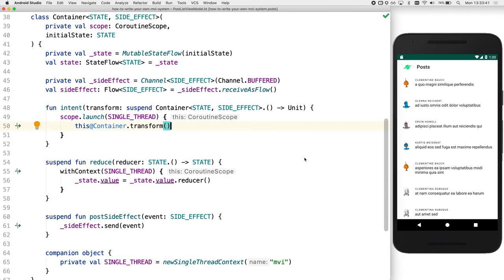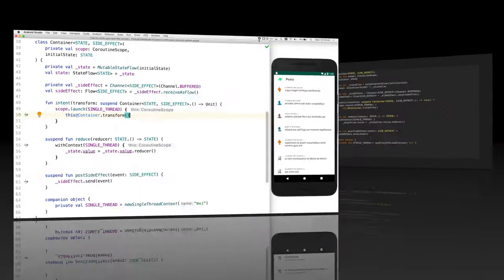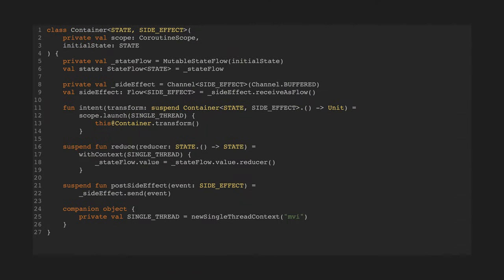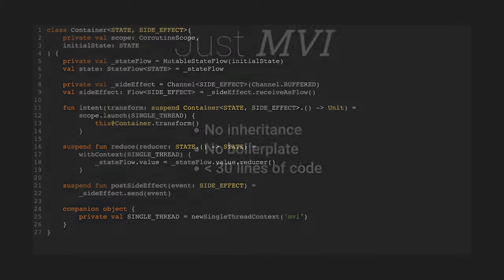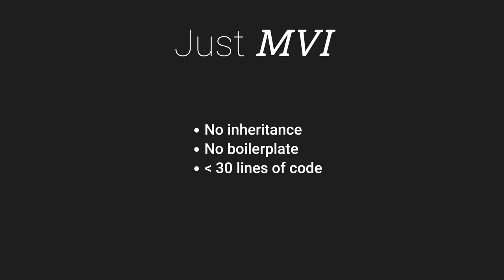And so there we have it, MVI. This is the complete code for our example. Simply MVI. There's no inheritance or boilerplate. And it all fits in less than 30 lines of code.